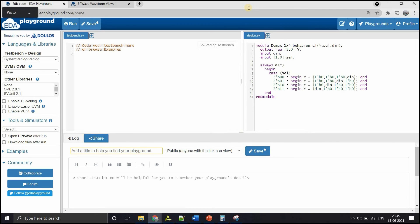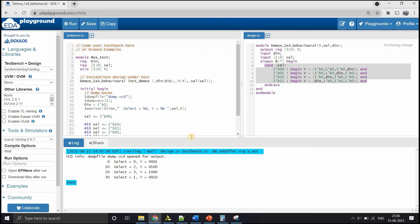Now that the behavioral code is ready, let's get the test bench and verify. The same test bench is used, except that this time the inputs and output Y are in vector format. From the simulation: when select is 0, the output vector Y is 0001, meaning DIN=1 is at position 0. When select is 2, DIN is at position Y[2]. When select is 3, it is at Y[3]. When select is 1, it is at position Y[1]. The functionality is verified.